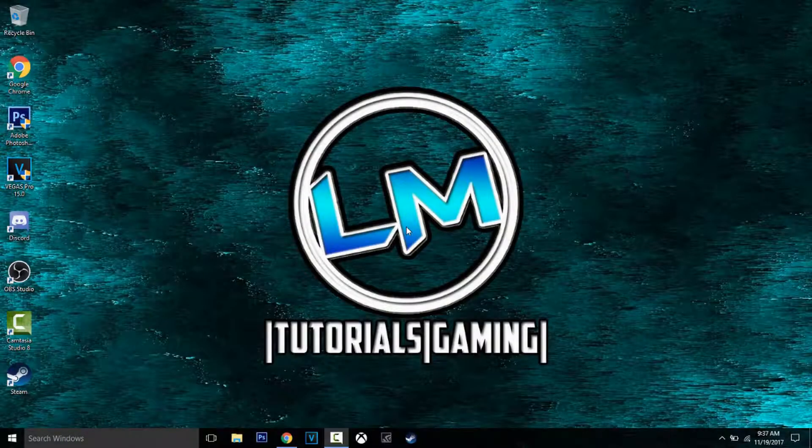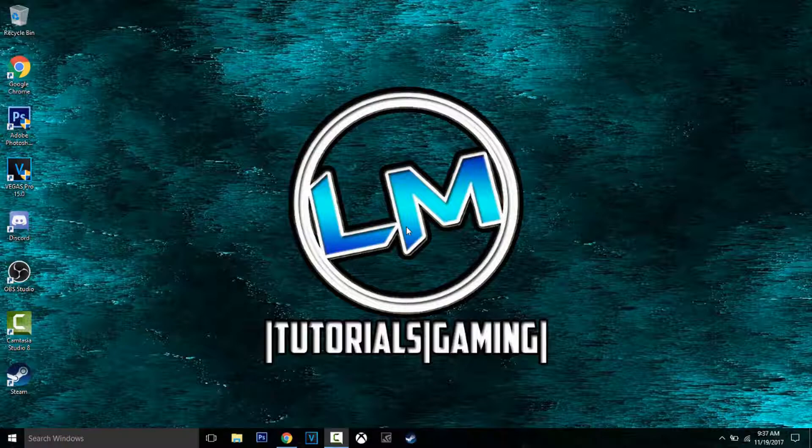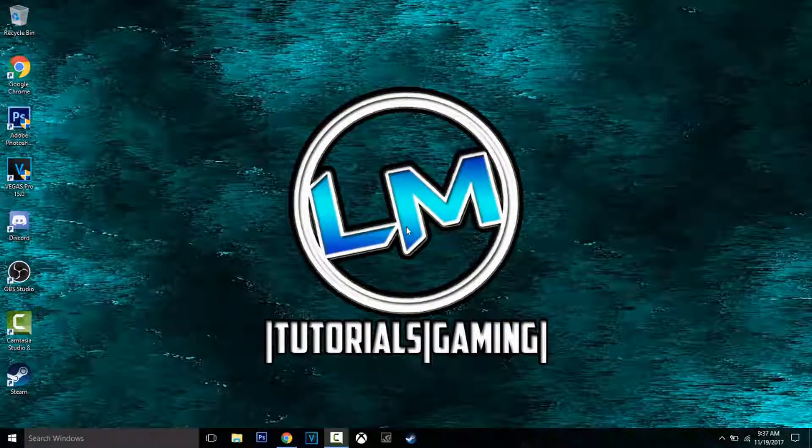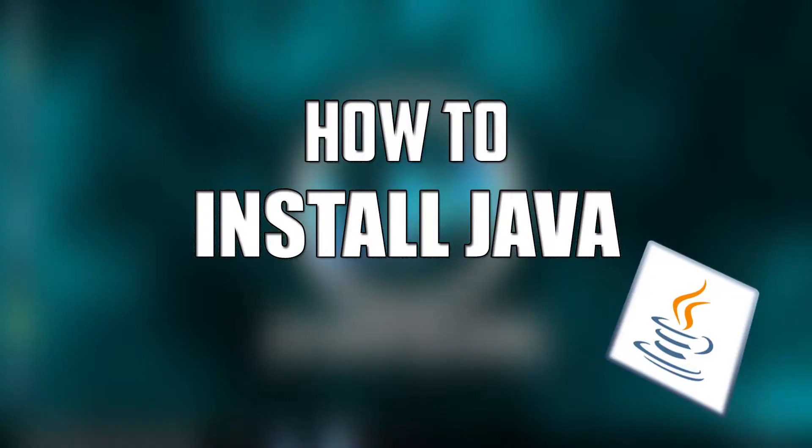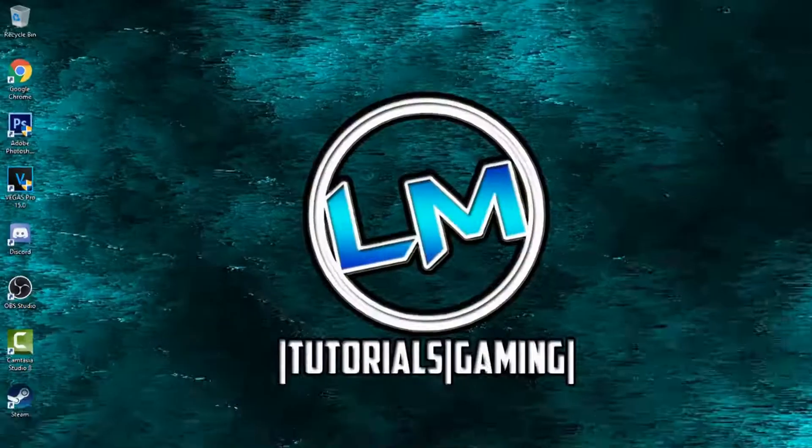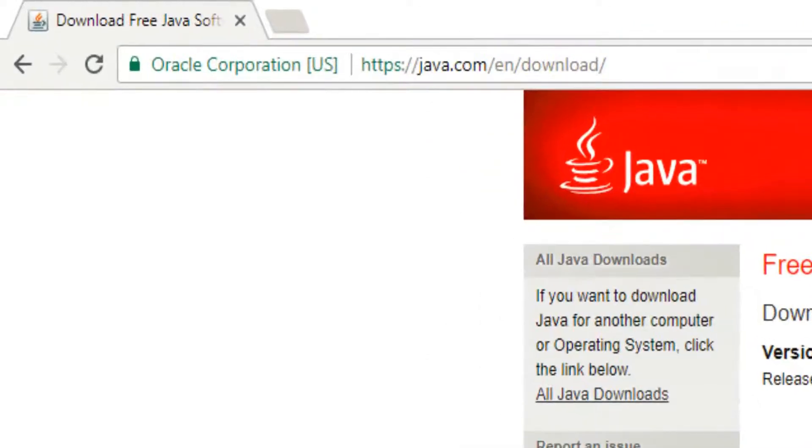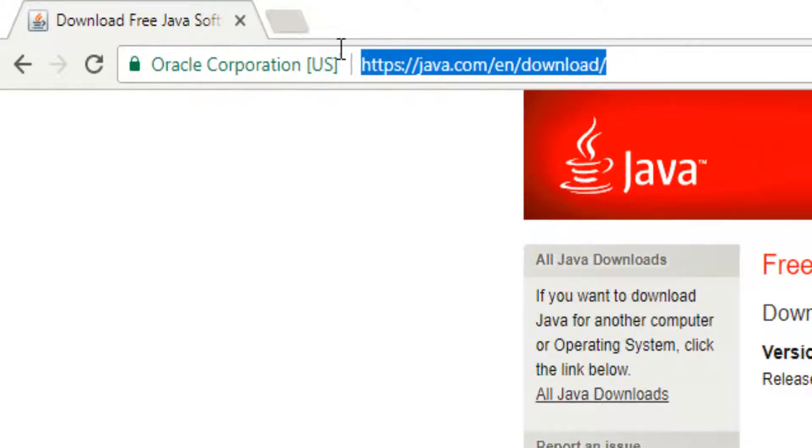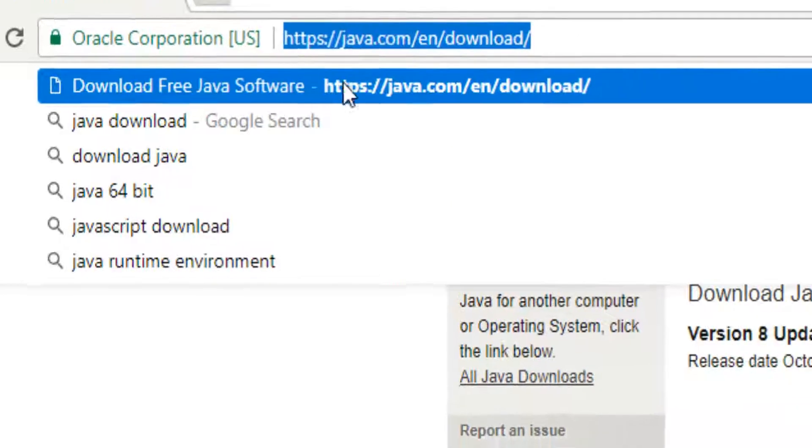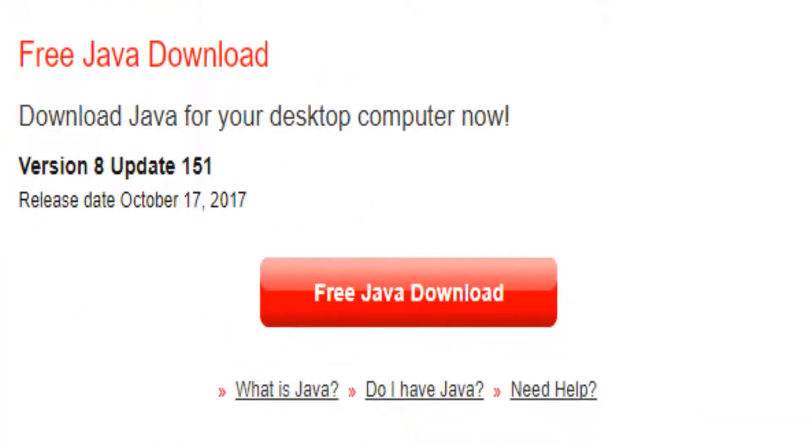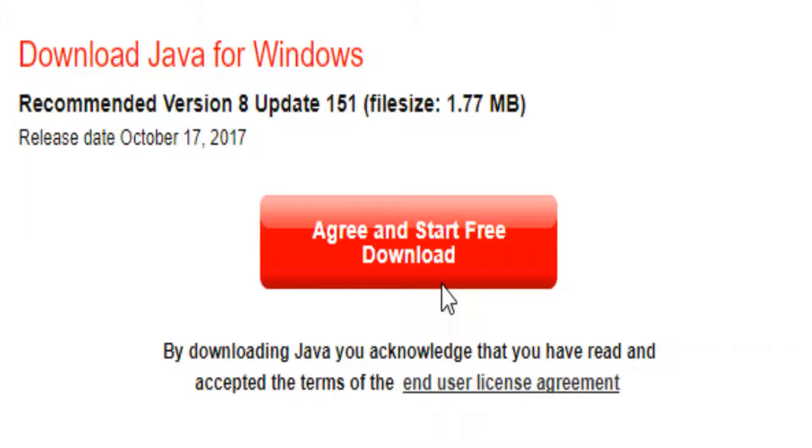Hey guys, it's MysteryTrickster back again with a good gaming tutorial. So if you have to download Java, first of all go to the first link in description that will take you to the Java download page. Just click the free download button and agree and start free download.